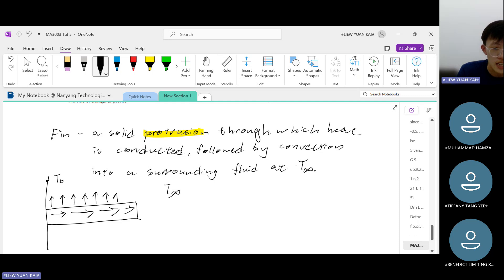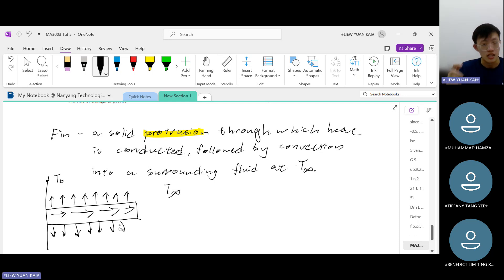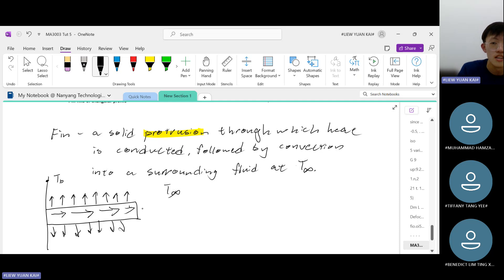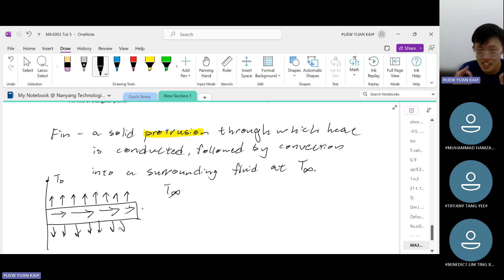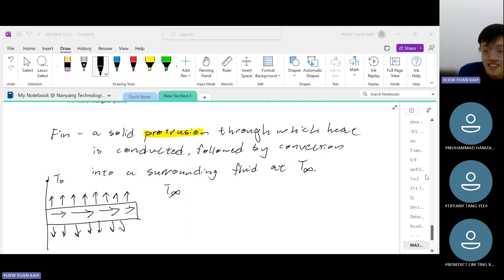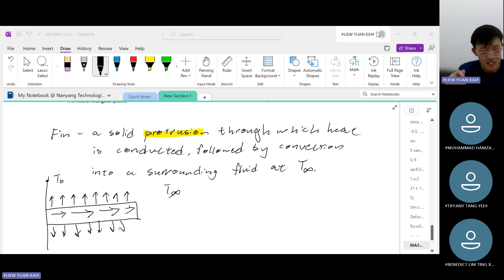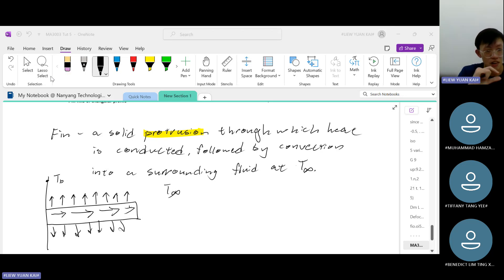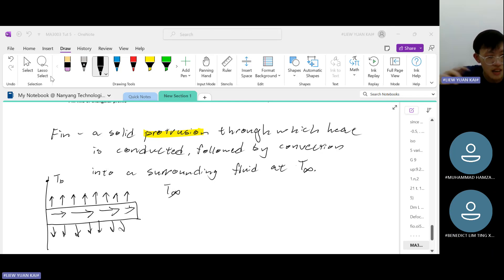We usually use fins to reject heat from a surface at a much faster rate than a flat surface can provide. It's important to understand what a fin is because sometimes it's not explicitly stated in past-year papers. When you see heat being conducted through a solid and simultaneously being convected into a surrounding fluid, that is a fin problem.